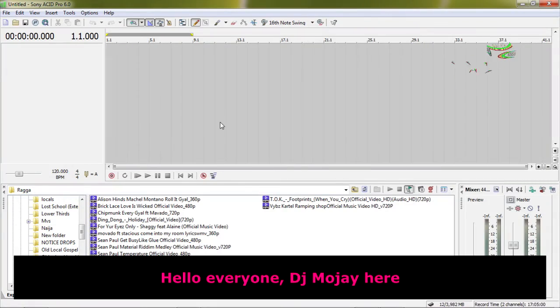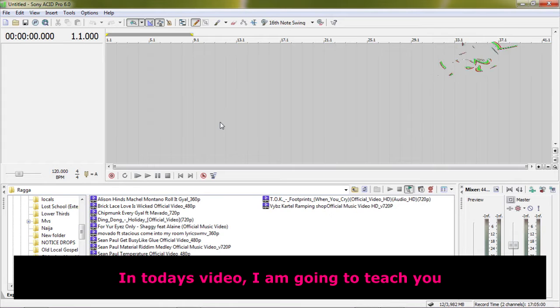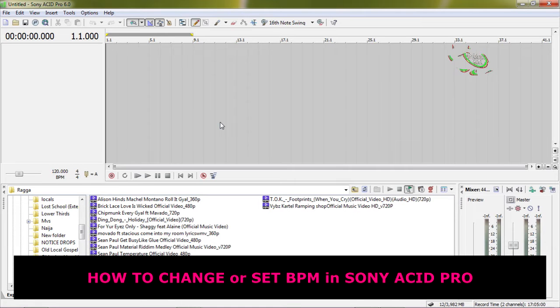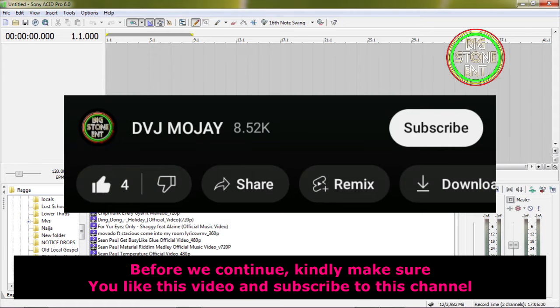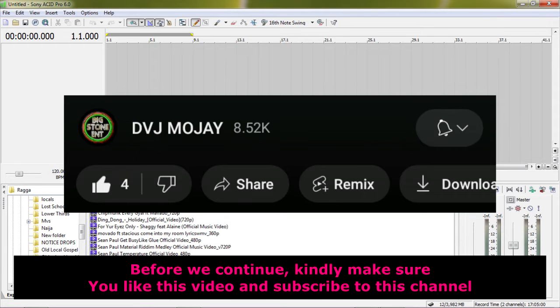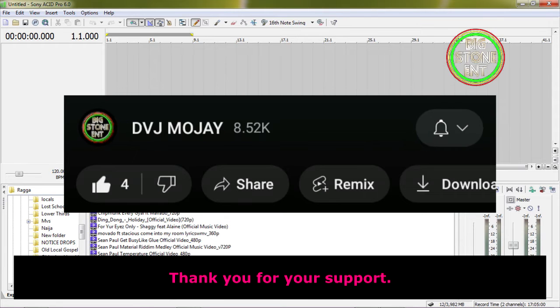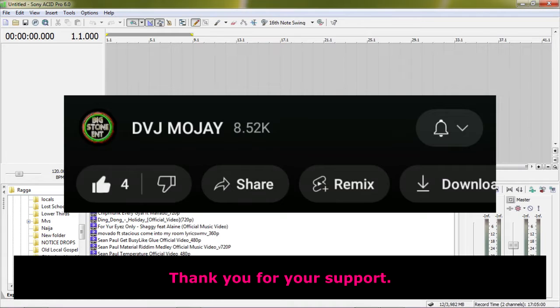Hello everyone, DJ Moje here. In today's video, I'm going to teach you how to change or set BPM in Sony Acid Pro. Before we continue, make sure you like this video and subscribe to this channel. Thank you for your support.